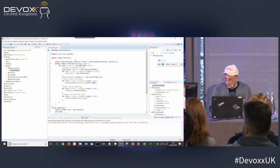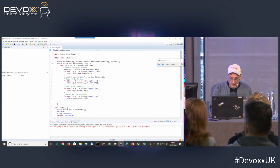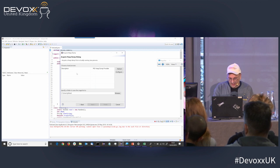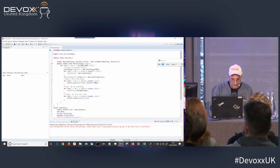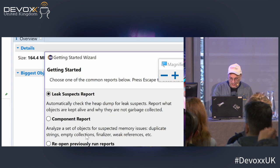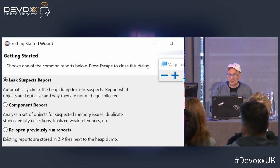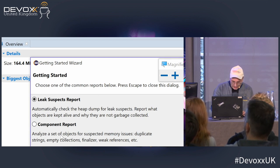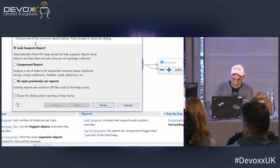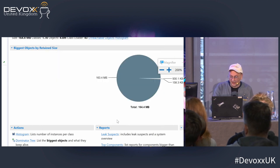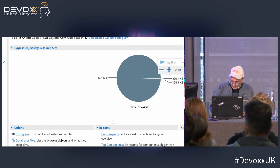I'll switch over to Eclipse MAT and load in a heap dump I took earlier because it takes a little bit of time. This is the third tool — we used GC Viewer, we used Jmap for the histogram and for dumping a heap, and now we're using Eclipse MAT to analyse the heap. When you load in the heap, you get this dialog which says: do you want a leak suspects report? It's very nice — it actually says it might be able to work out what the suspects are and will give you a report.